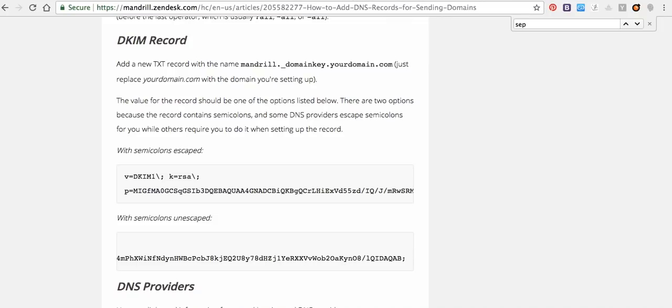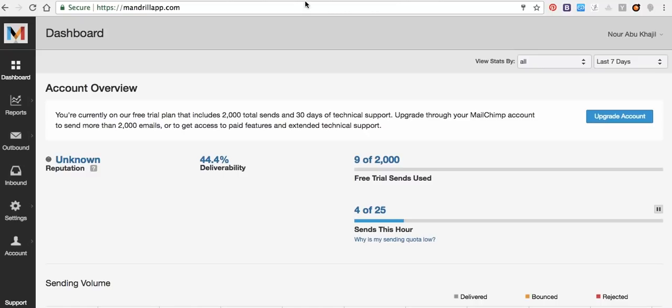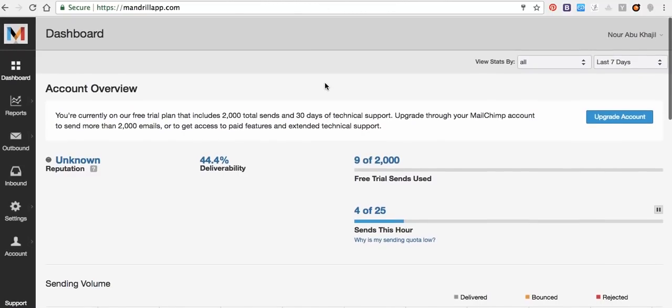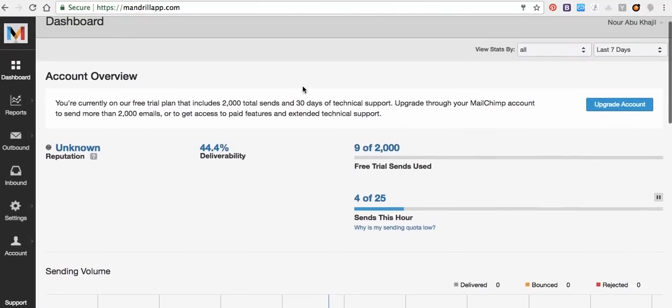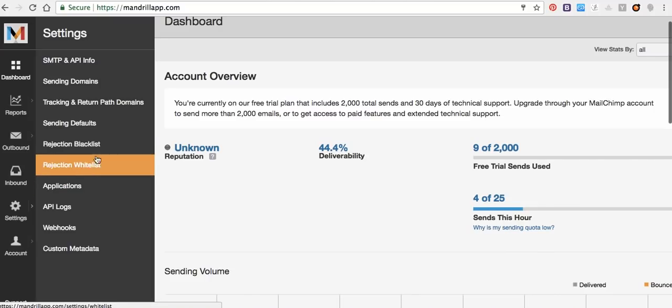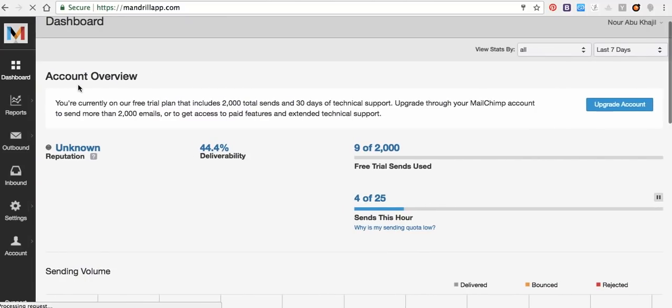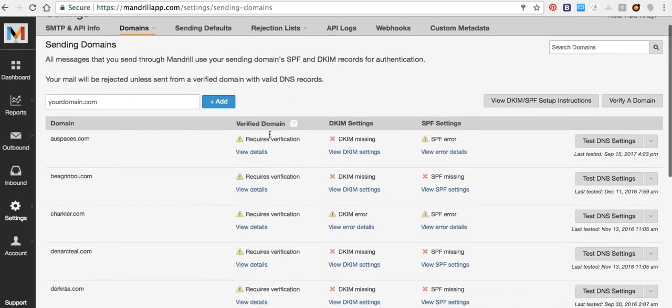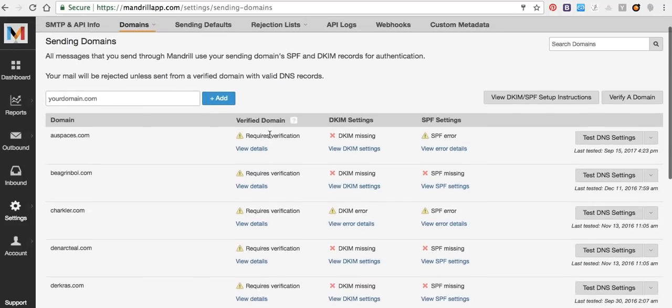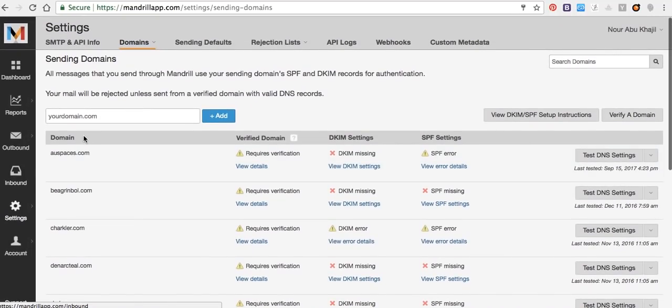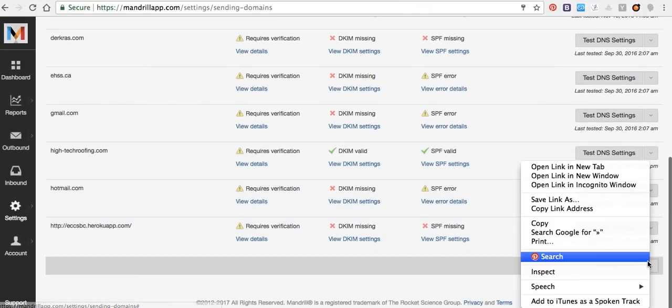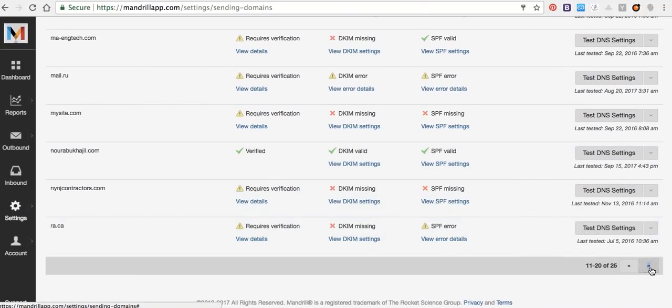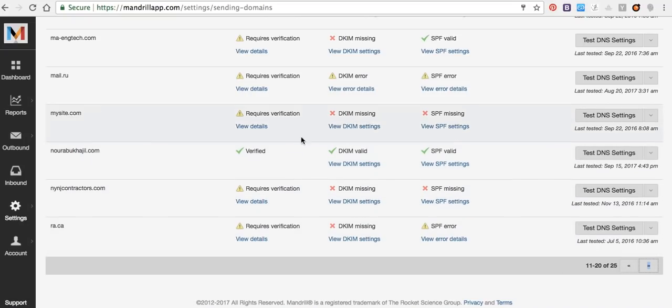Then after that, when we open the setting for sending domains, we have this issue here. I fixed it, but it was rejected.